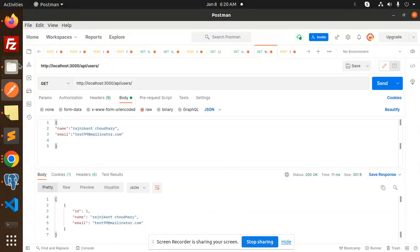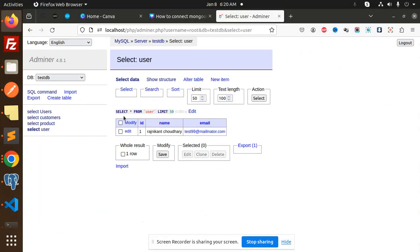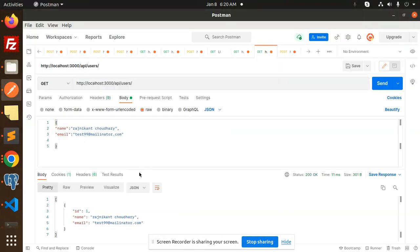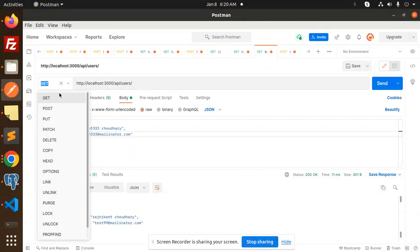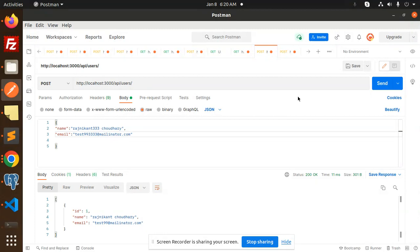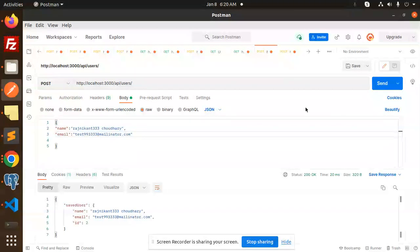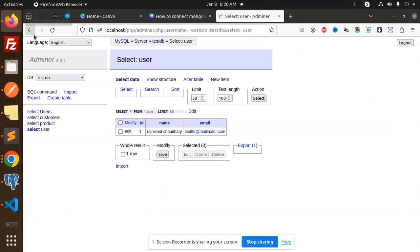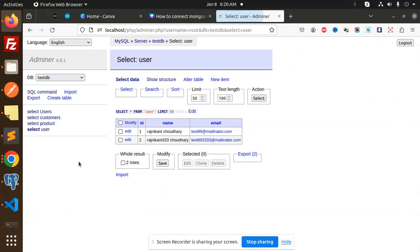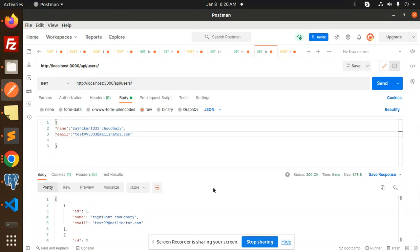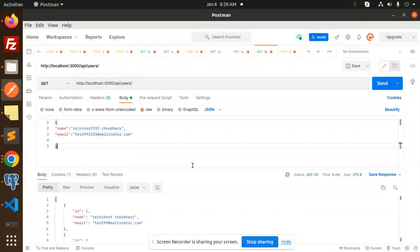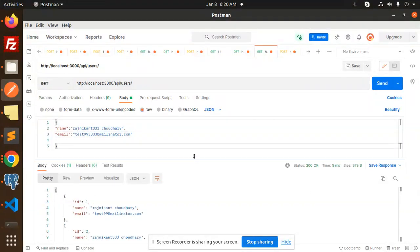Here we have only one user. You can see that. Let's create two more. I'm going to create a new one, POST request sent. Here we go with another record added. Now we fetch the records and we have two records, you can see that.